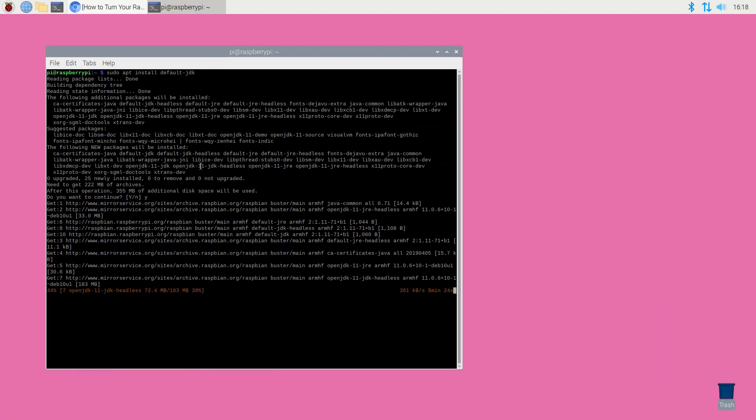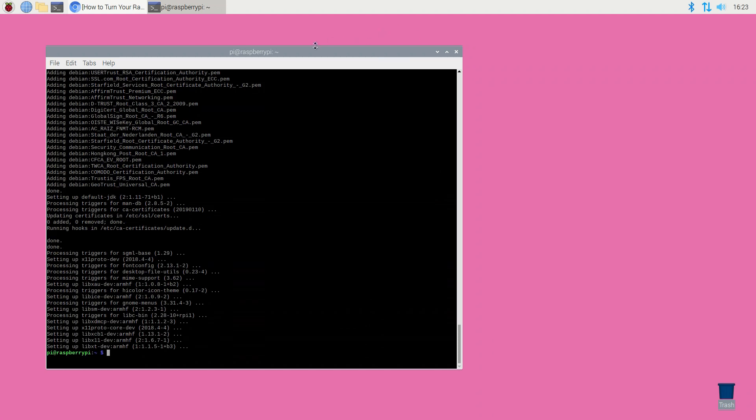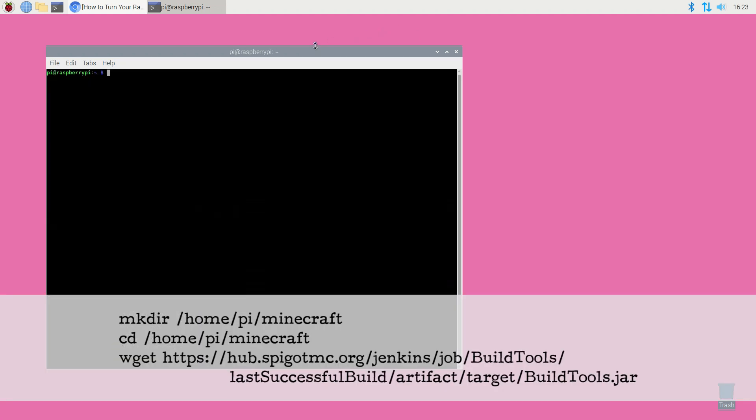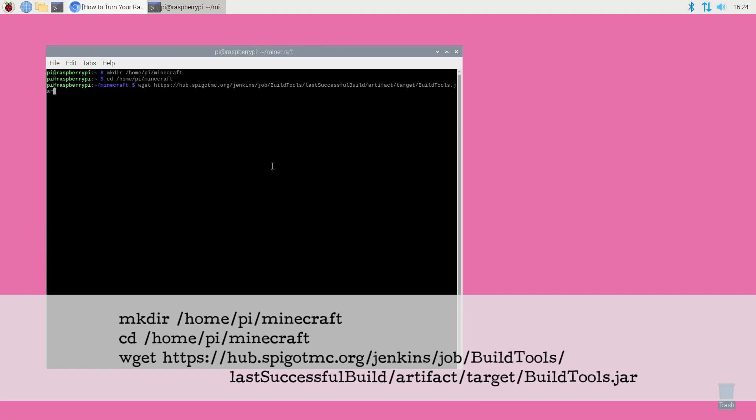Next you need to build the Minecraft server file. For the sake of ease this tutorial uses a builder's tool that's provided by Spigot. In the terminal window run the following three commands. Either copy them from the screen or cut and paste them from the description.